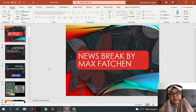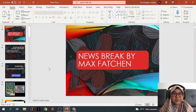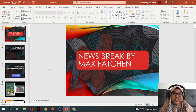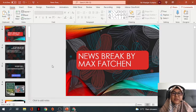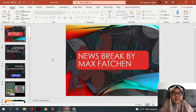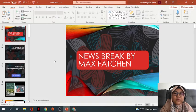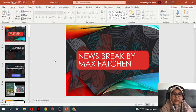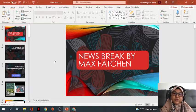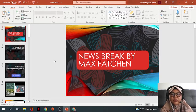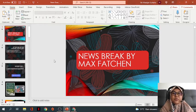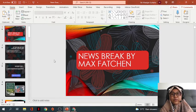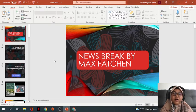Assalamualaikum warahmatullahi wabarakatuh and welcome back to our English class for today. Today we are going to continue our lesson about literature. Before we start, I would like to say sorry to all of you because I cannot teach you on Monday because I had an emergency. I have dropped the notes to all of you and I hope all of you have copied down the notes inside your CC1.